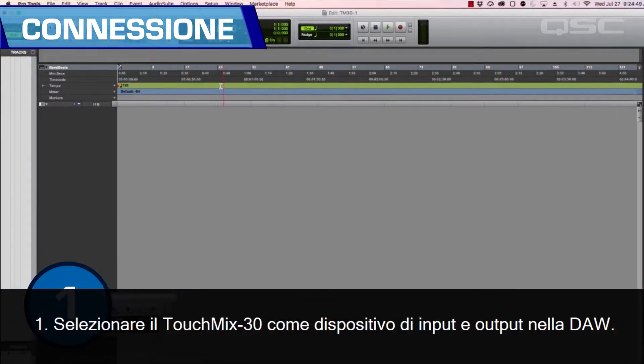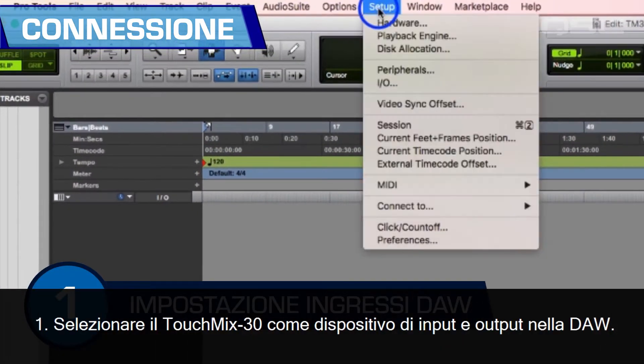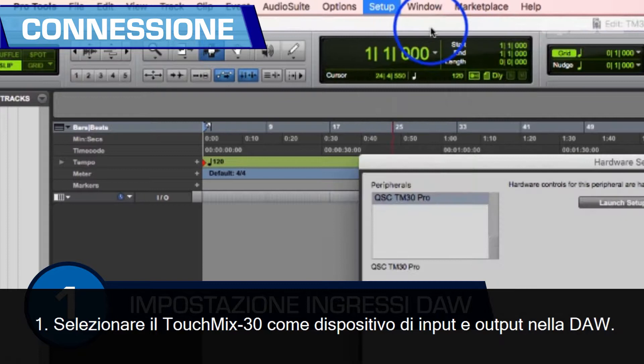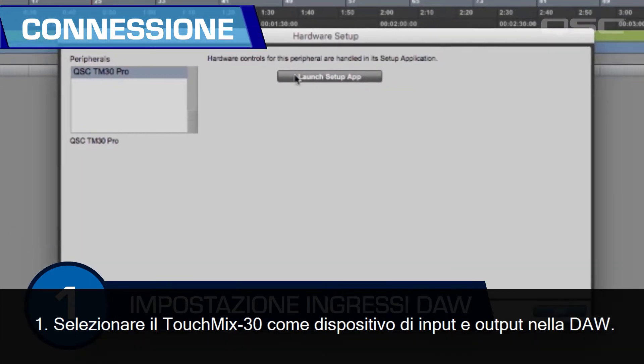Typically there will be three steps. Step one: select the TouchMix 30 as an input and output device to the DAW.